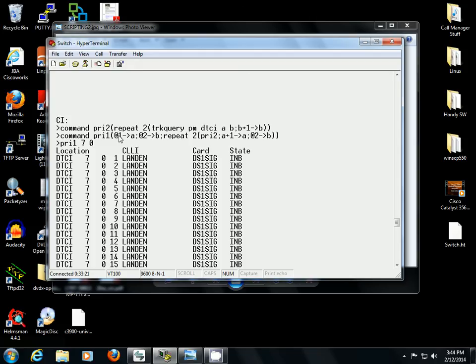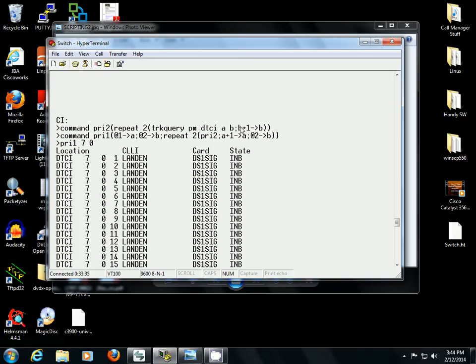PRI 1 establishes the variable values based on user input. So, this is the command you would run and input your two variables, your values for your two variables, which would repeat this nested command and increment variable B.